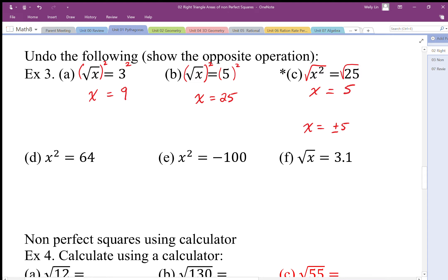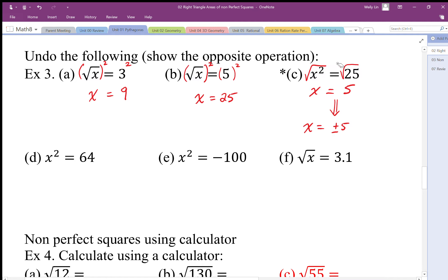When we undo a square, we have to remember we're going to end up with not just the positive but also the negative. This is something we worry about more in grades 9, 10, and 11, but we really should start thinking about it now — that when we undo a square, there's both a positive and negative solution. This also implies that square and square root are not exactly perfect opposites of each other; they are opposites, but not perfect opposites.